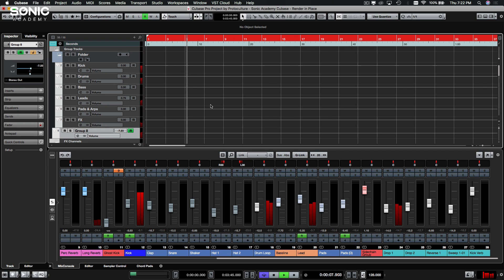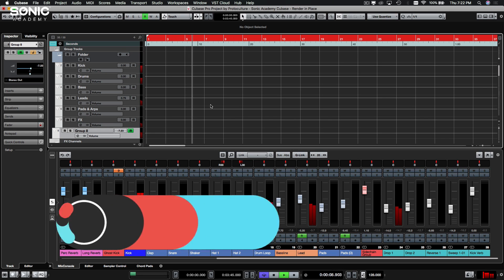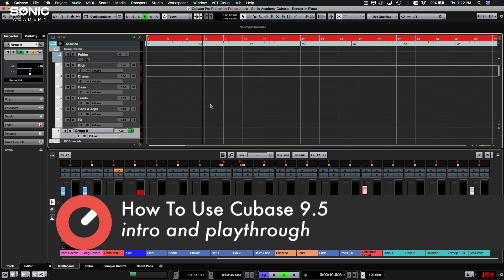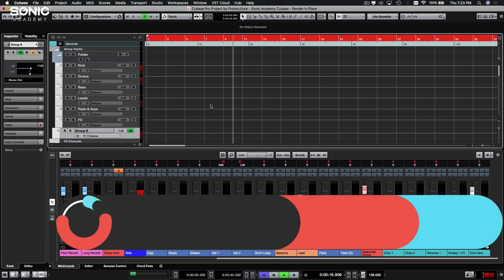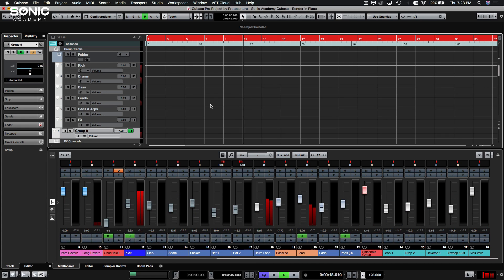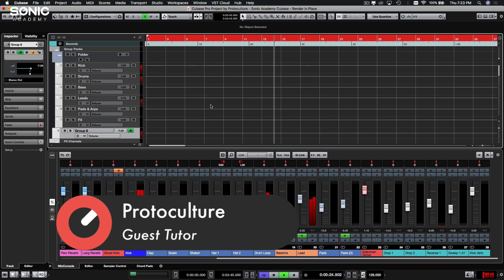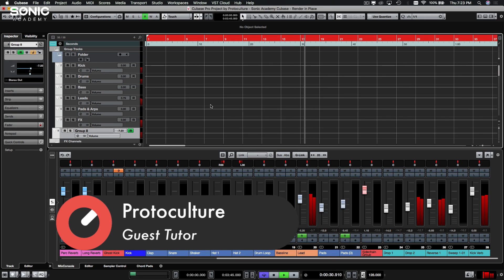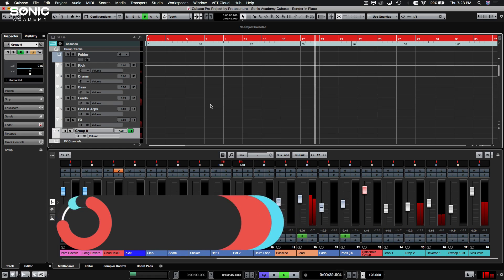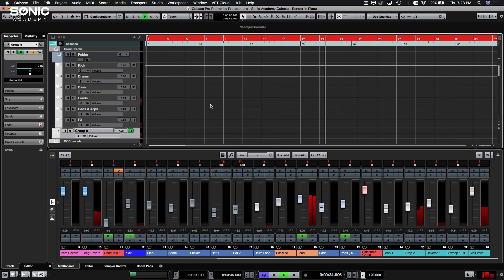What's up guys, Nate here from Protoculture, and welcome to this how-to-use Cubase 9.5 tutorial. This is a two-part series consisting of two levels — the first being the easier of the two and the second the more advanced level. The course is aimed at beginners, so if you're new to producing, looking to migrate, or just starting to use Cubase for the first time, this is the course for you.